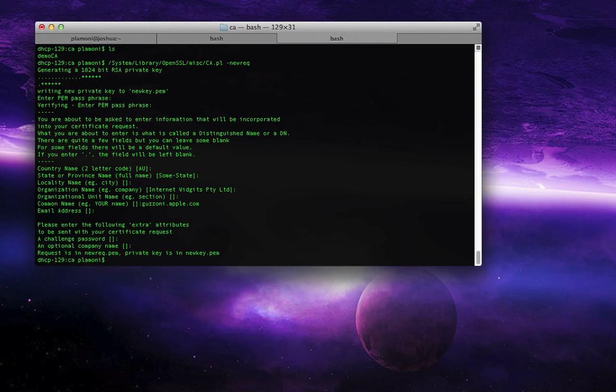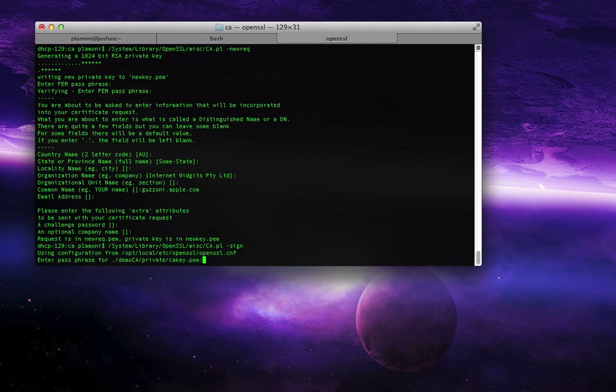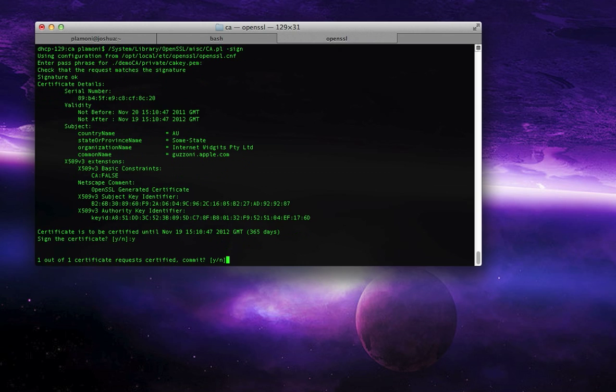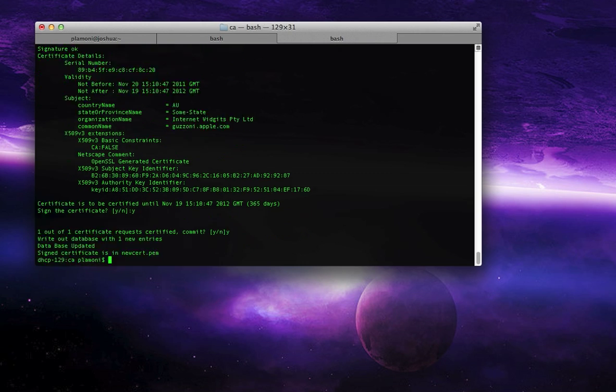Now, all we have to do is sign it. So we go back up here. We do our ca.pl, we type sign. And it says, enter the passphrase for demo CA, so this is our first one again, hello. It says it's being created, yes, that's fine, yes, that's fine. Now we've signed our certificate, so we have our valid certificate.